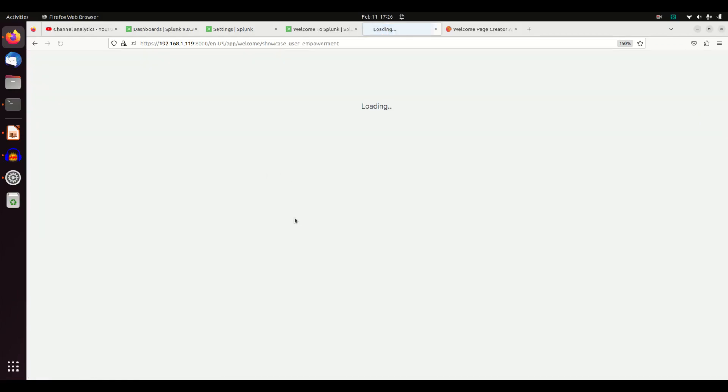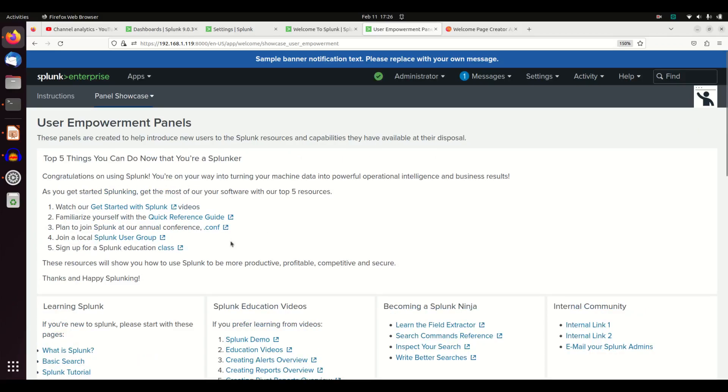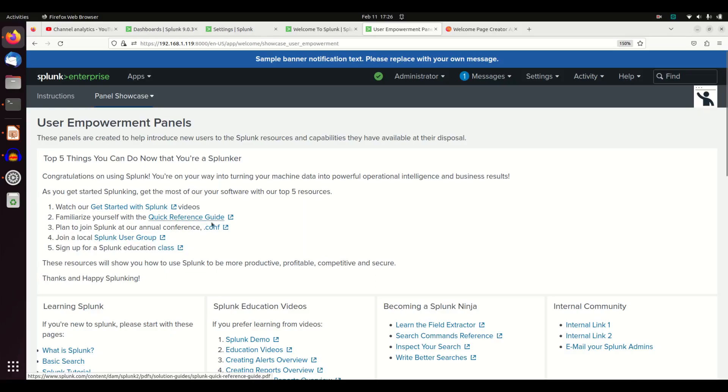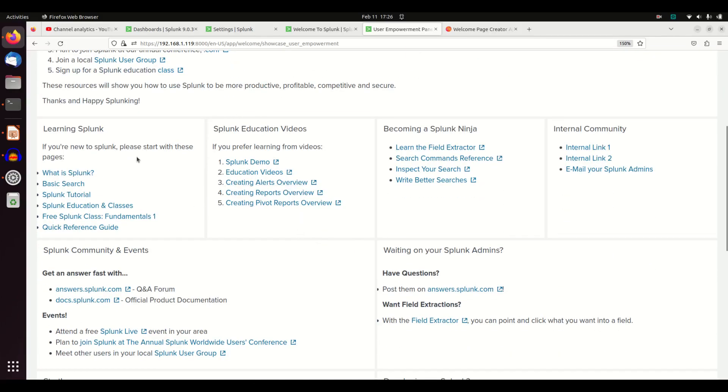If we look at these, we can see some panels that they've already built. Five things you can do now as a Splunker, and it pushes you to joining Splunk user groups, where the critical reference guide is, education videos, learning Splunk. Each one of these is a pre-built panel.